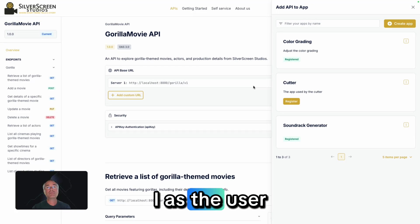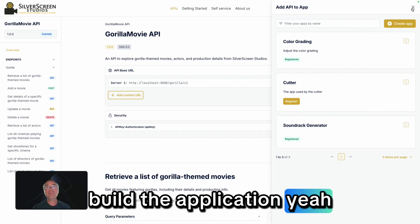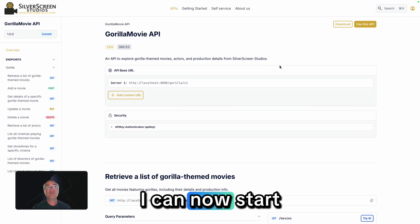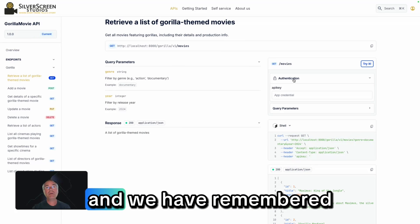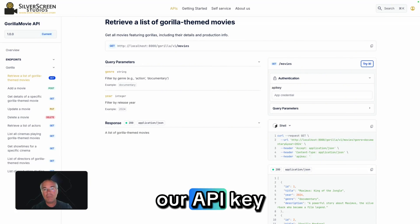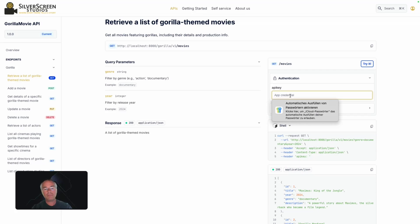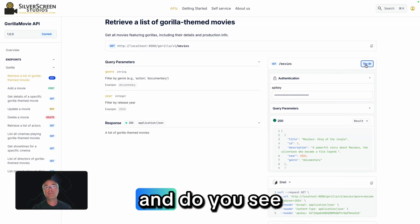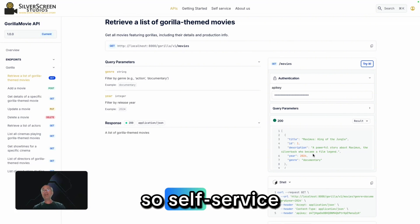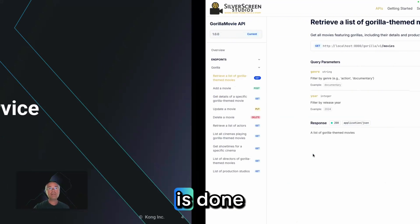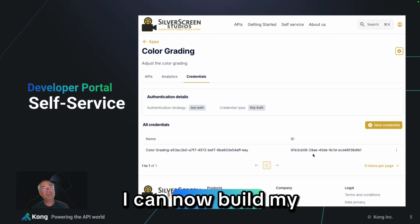As the developer who wants to build the application, I can now start using it by going in here. We've remembered our API key, so let's put it in. And you can see — suddenly we are getting a list of movies. Self-service is done. Everything is now working, and I can now build my application.